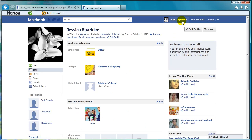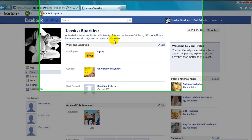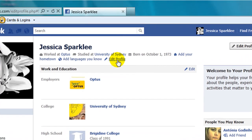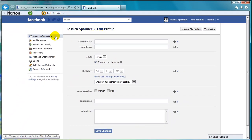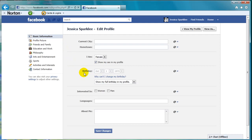Now click up the top here where it says Edit Profile. I'm in the basic information tab, and a little way down the page you'll see a section that says birthday.